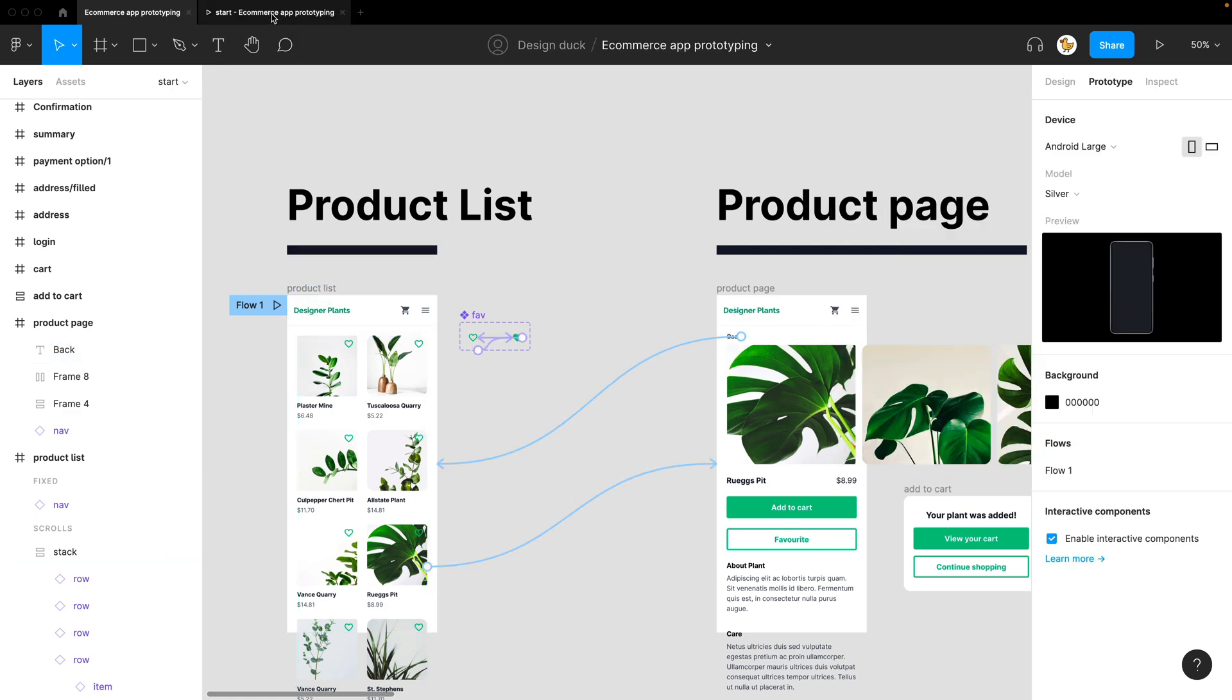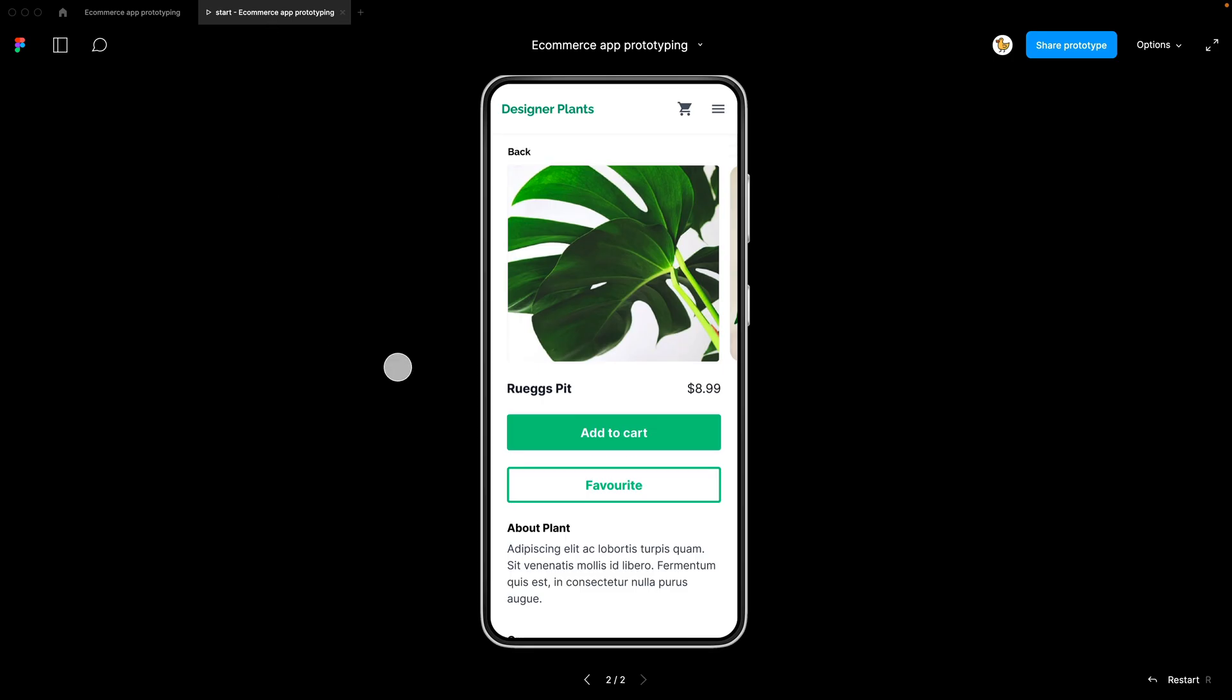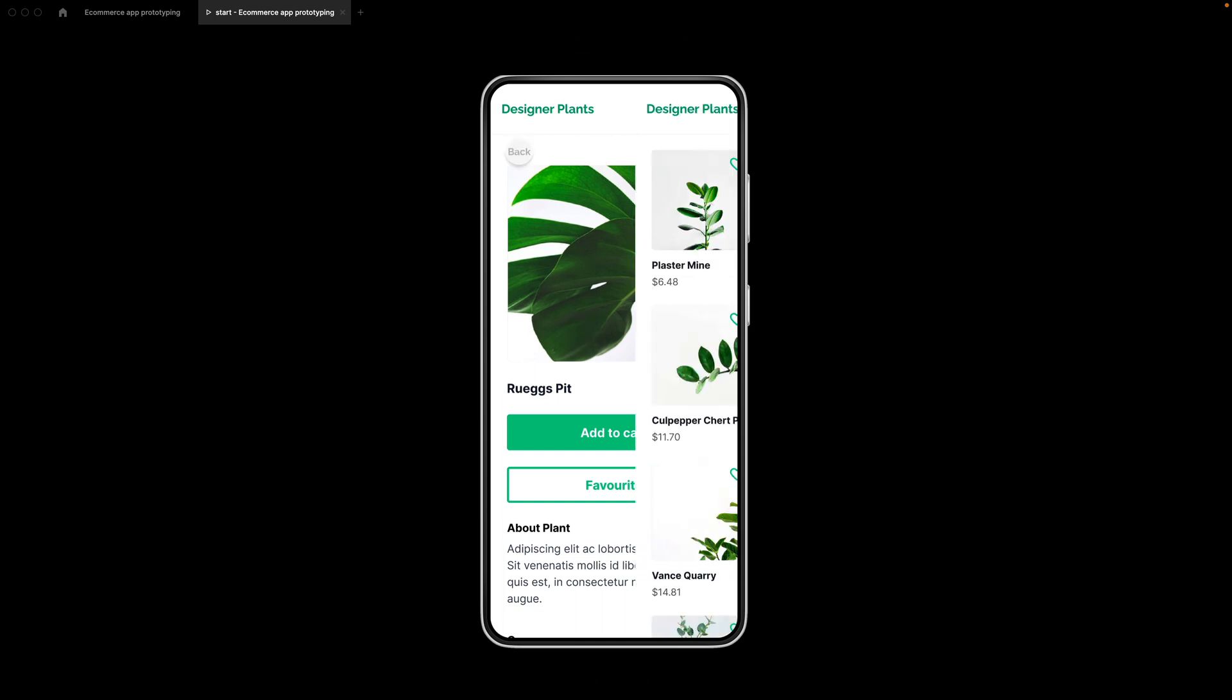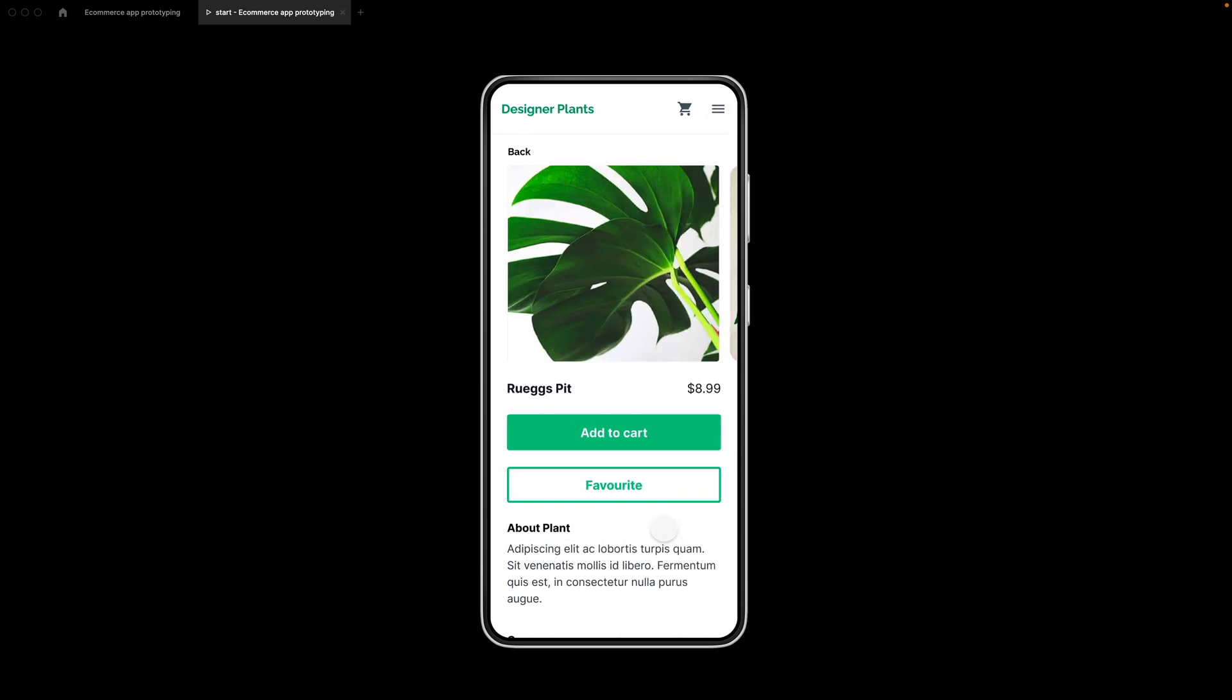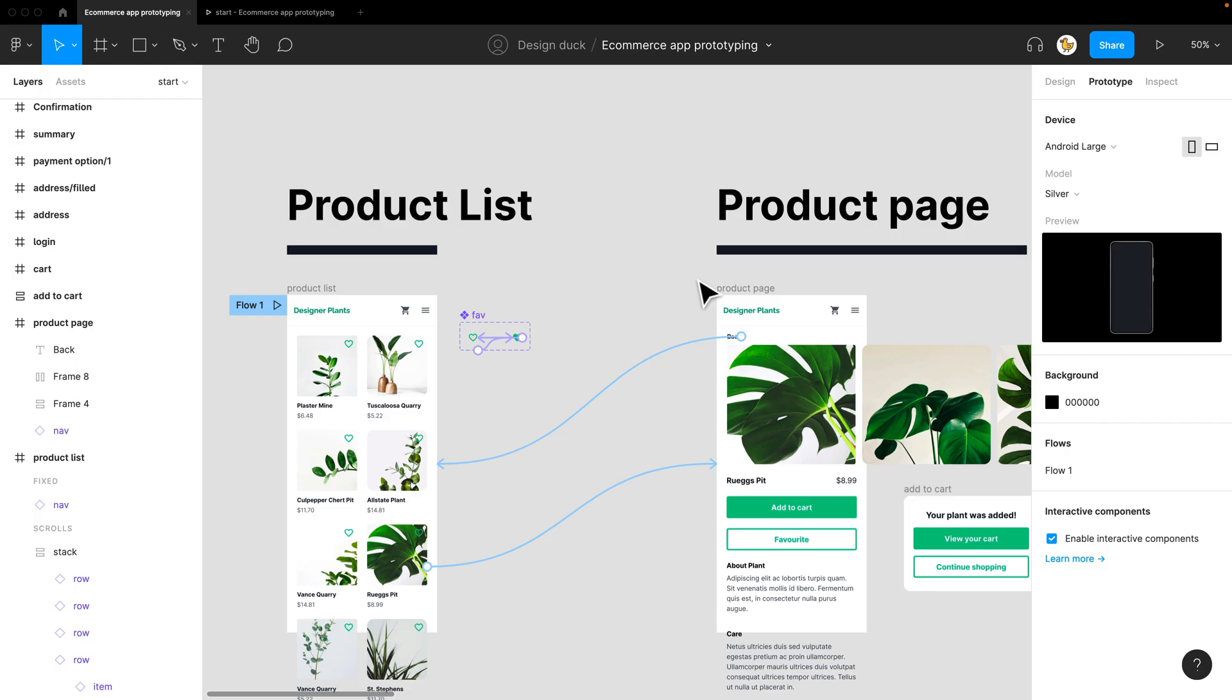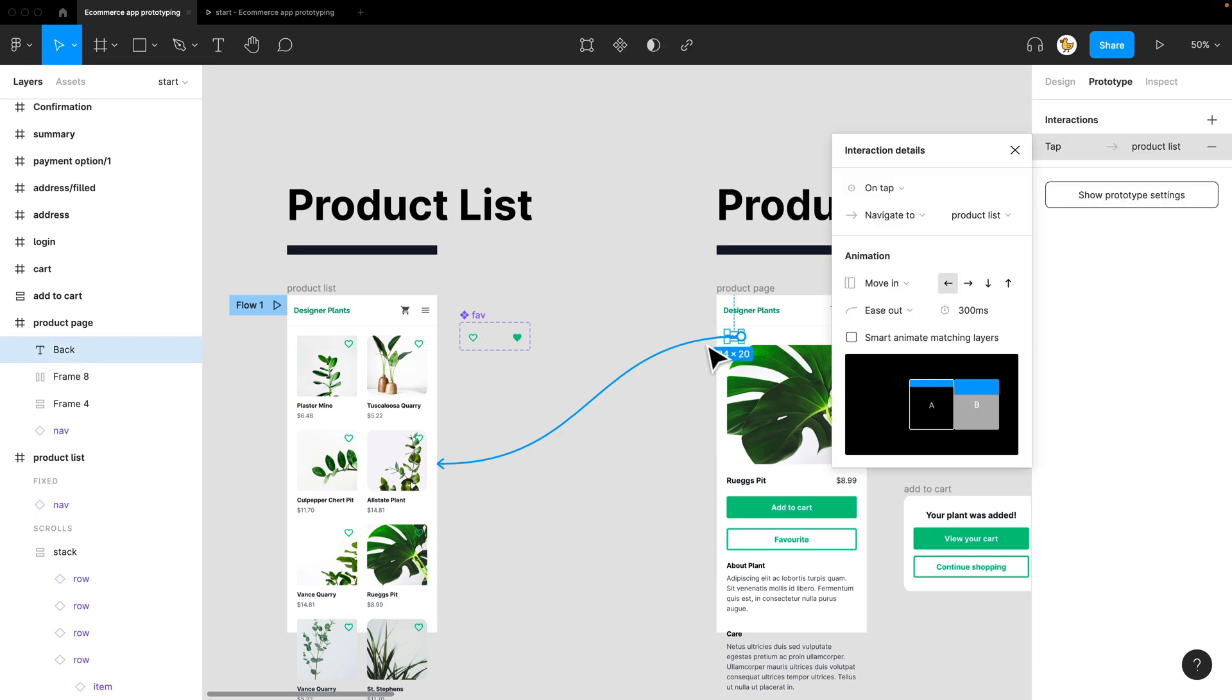So let's go back to this page. I can click on back. It goes back and forward. But I see the animation is a bit awkward, right? I think I need to change that.